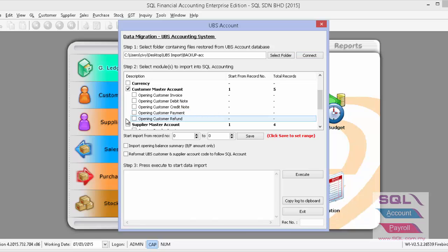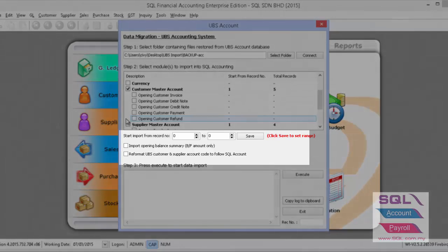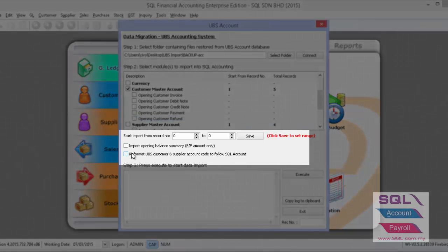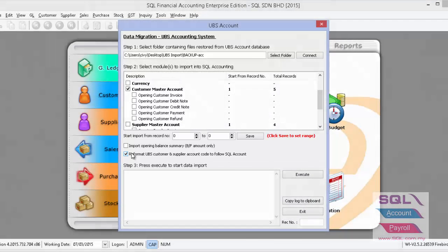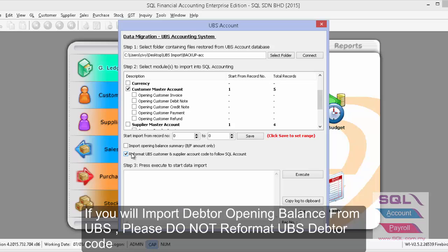To import customer master accounts, you can choose whether you want to reformat your UBS customer and supplier code to follow SQL Account format. If yes, click on this option. If you wish to keep your original UBS customer code, untick it.